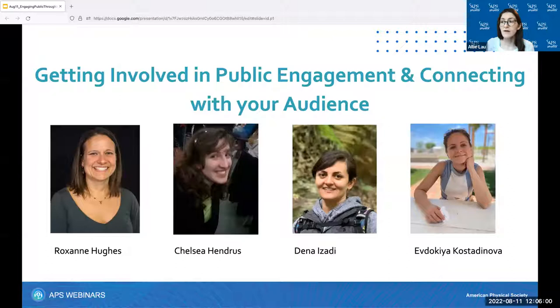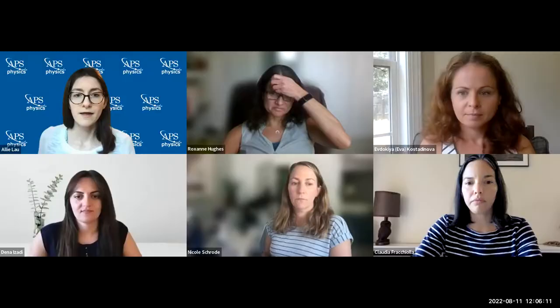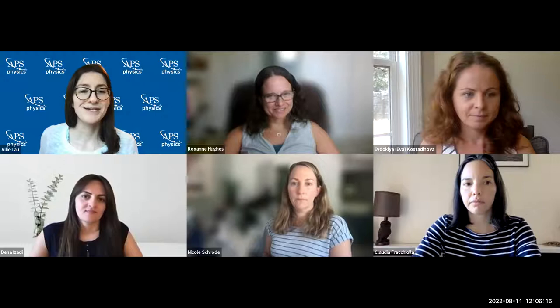We'll start with Dr. Roxanne Hughes, coming to us from the Mag Lab. I'll stop sharing my screen so she can share hers.